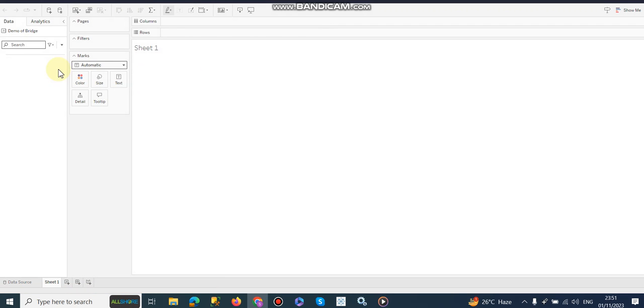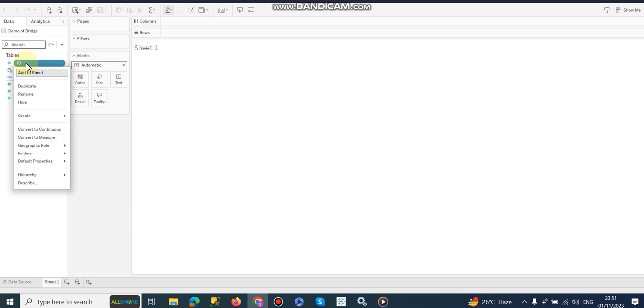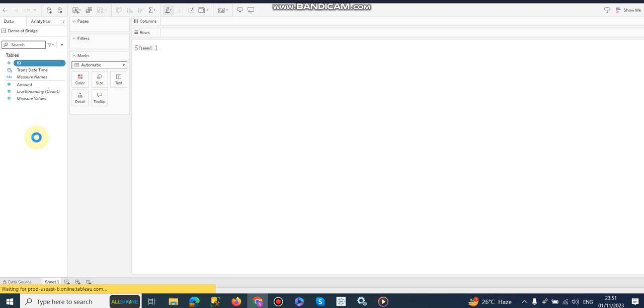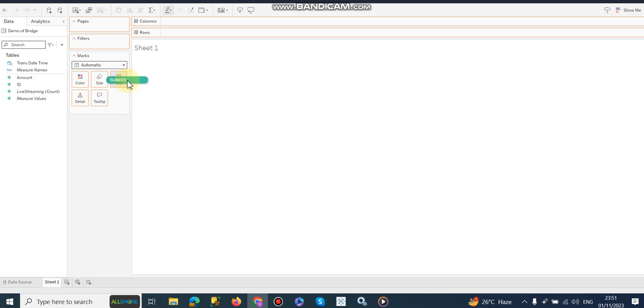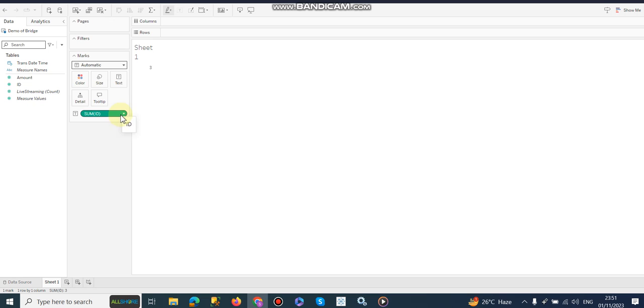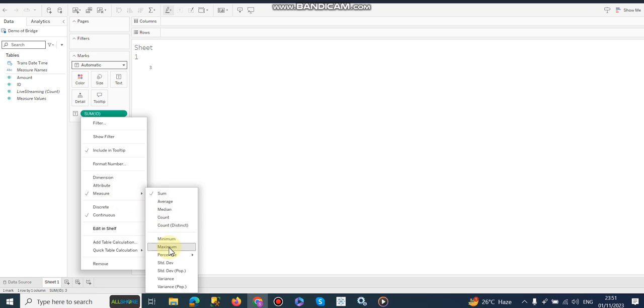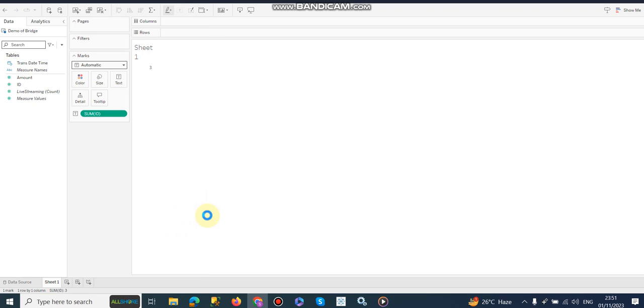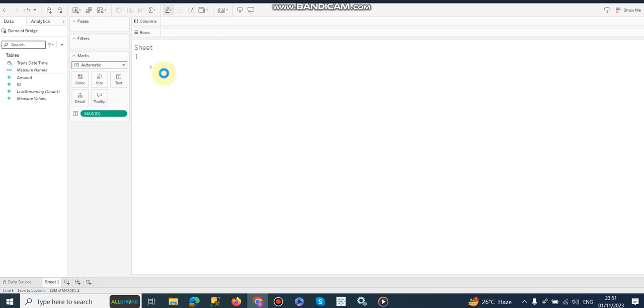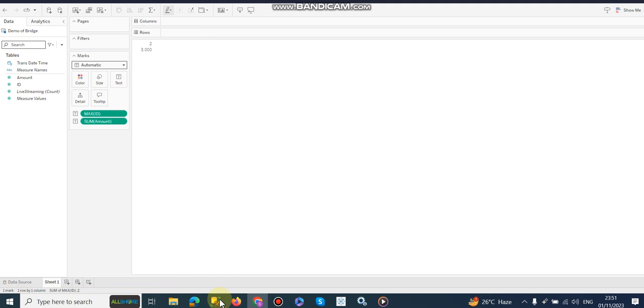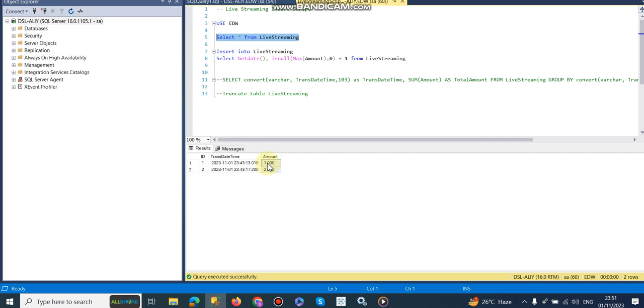Okay fine, so we have ID and it's in text, so I am going to convert this ID into a measure and I am also going to use maximum because I know that it should be maximum. Maximum is 2, you can see, and I am going to hide this. And I am also using sum of amount which is 3, okay, so this is 3, 2 plus 1 is 3.